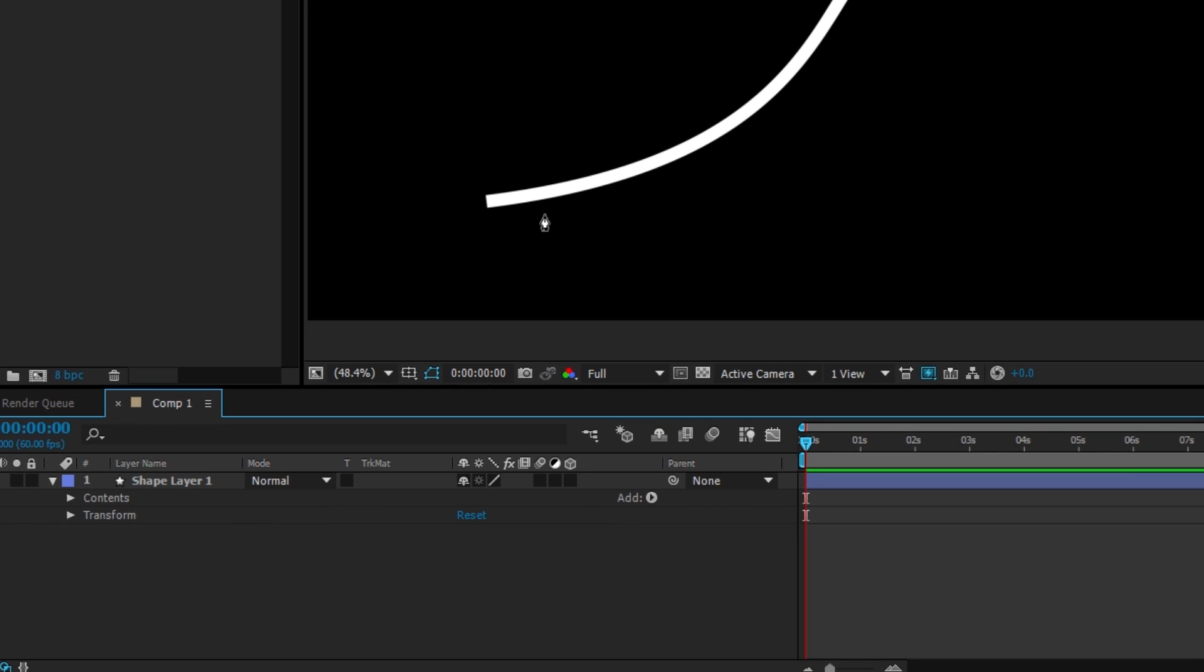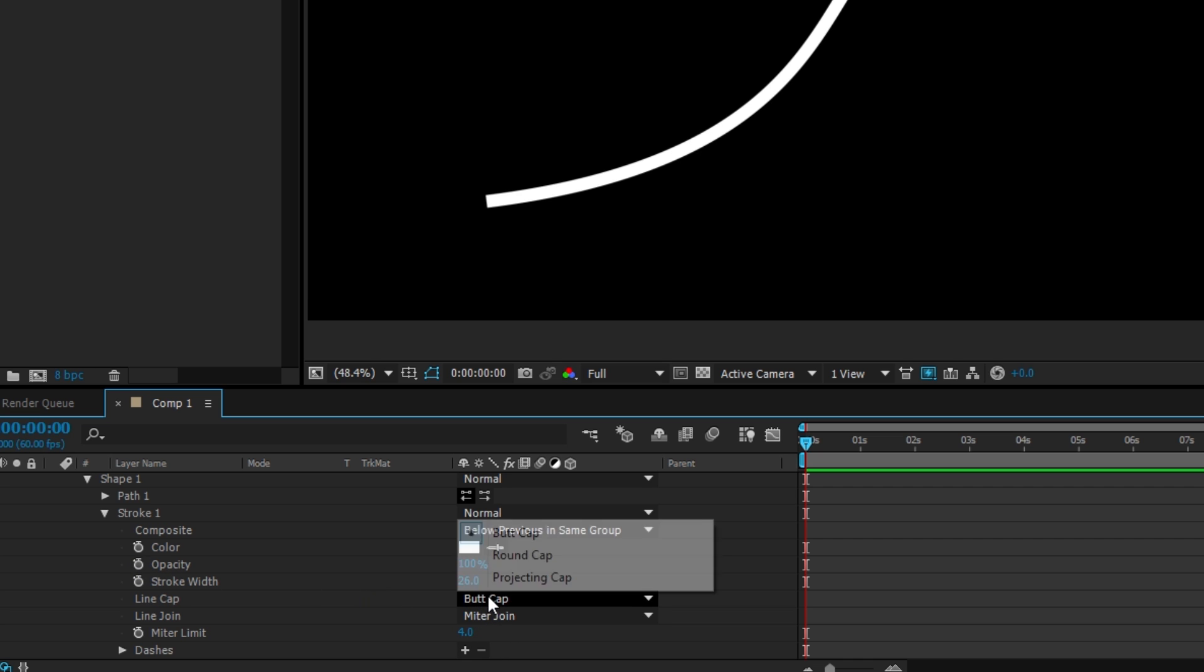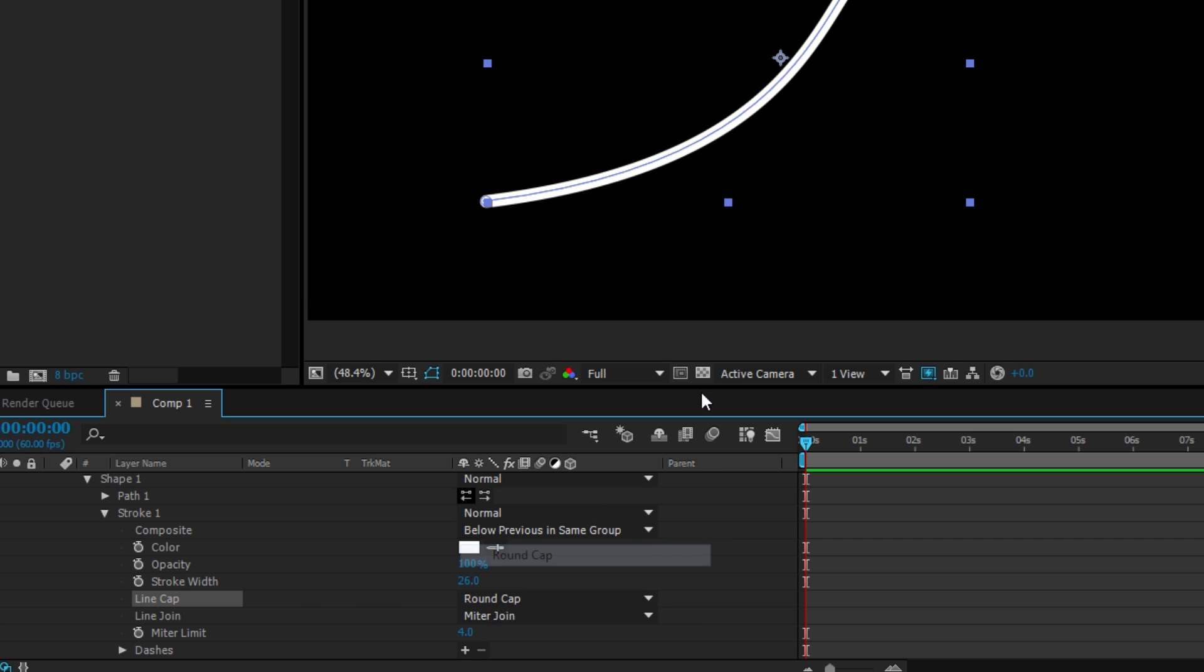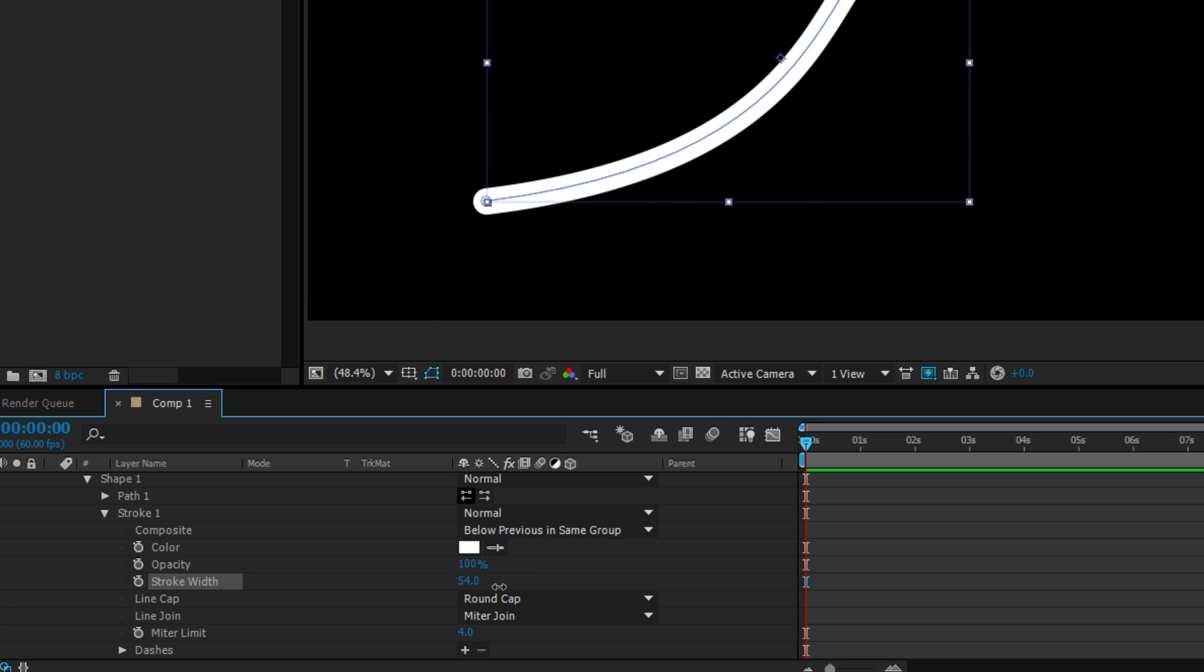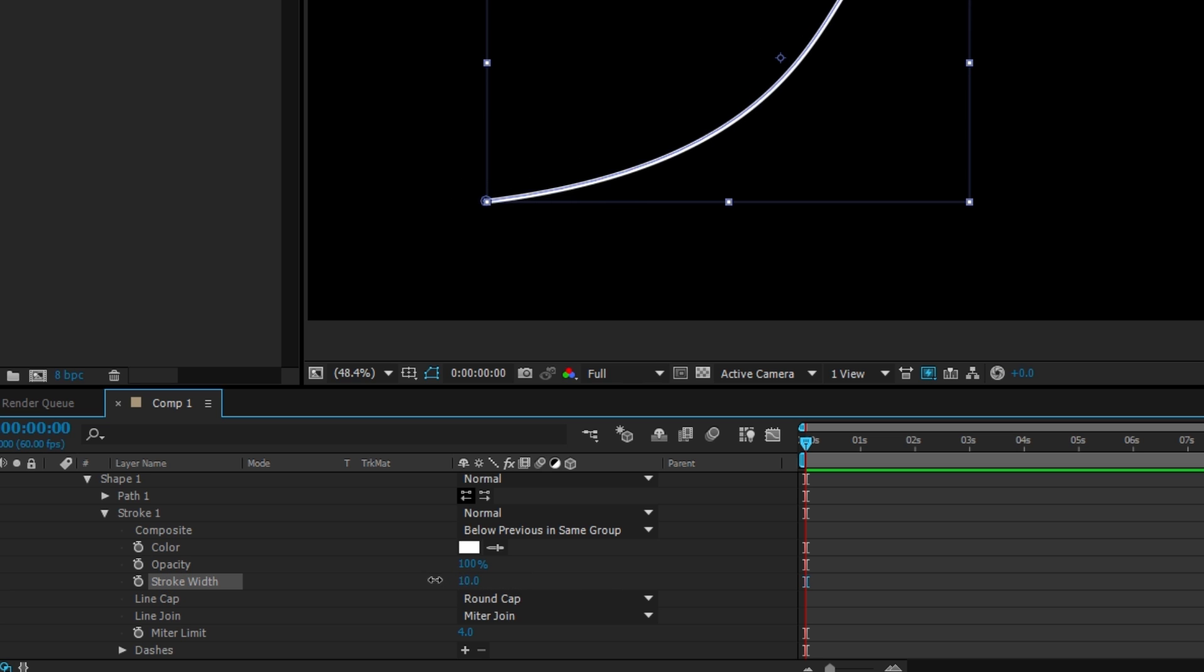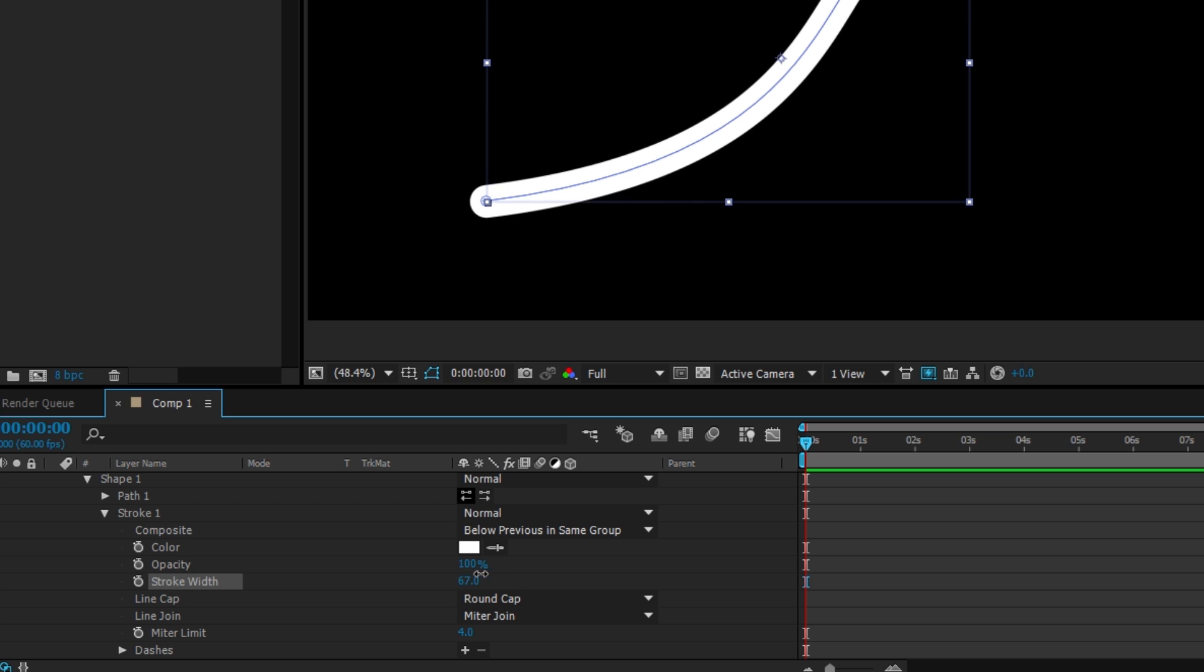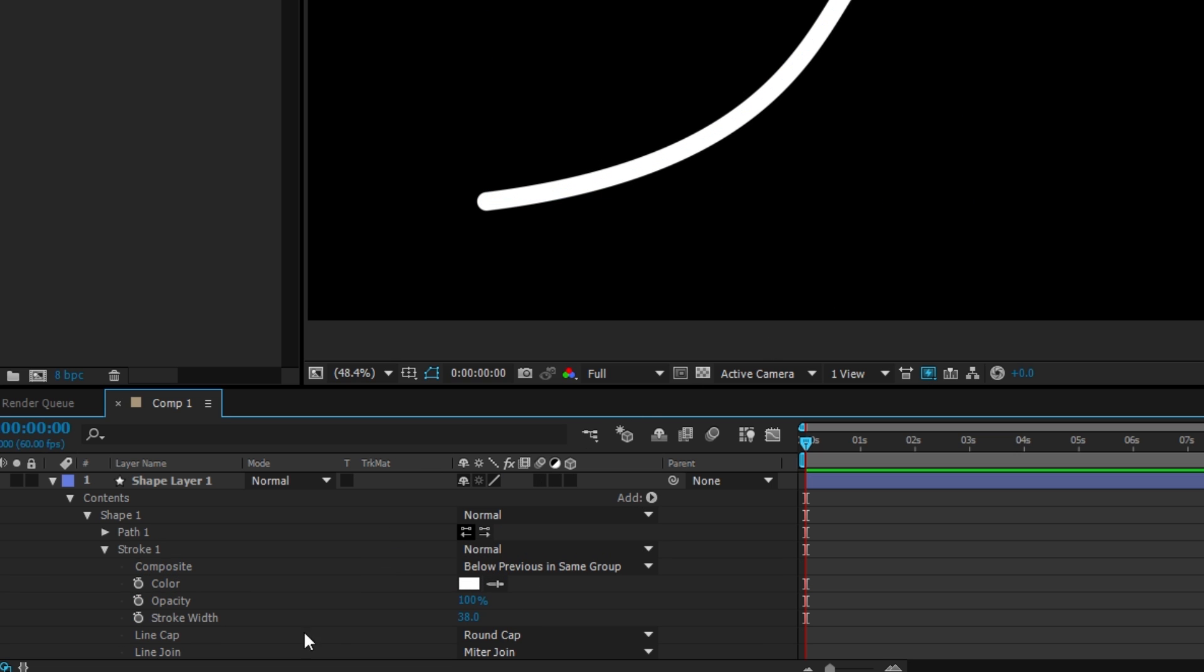What I'm going to do is go into my contents, then shape one, then stroke one. I'm going to change it from a butt cap to a round cap, and that makes it so the little edges are rounded. When you adjust the stroke size, it makes it thinner and larger. I'm going to keep it like that.